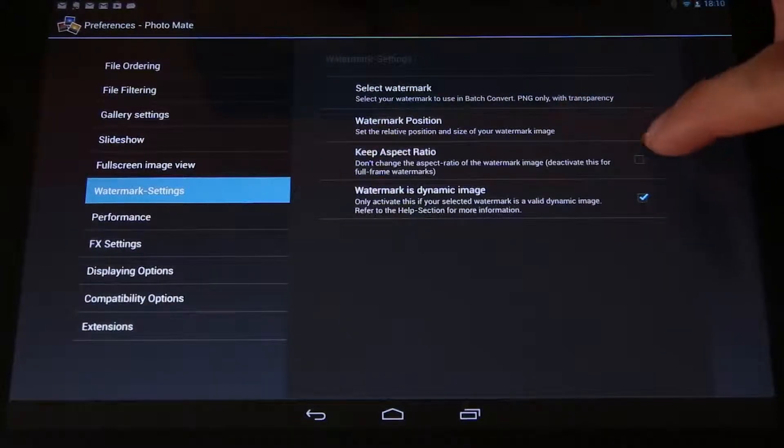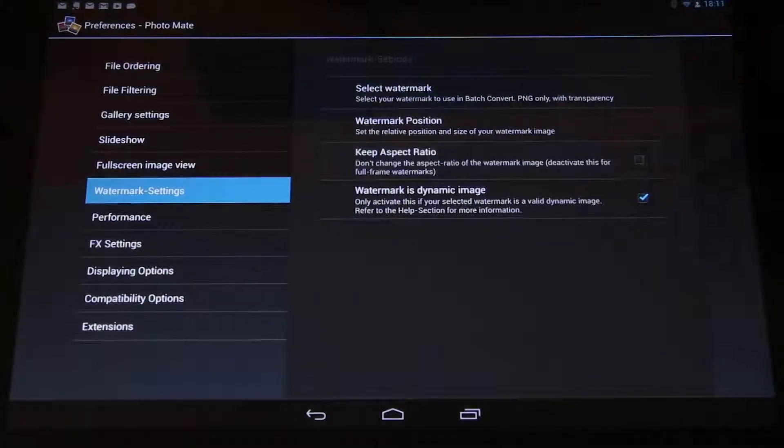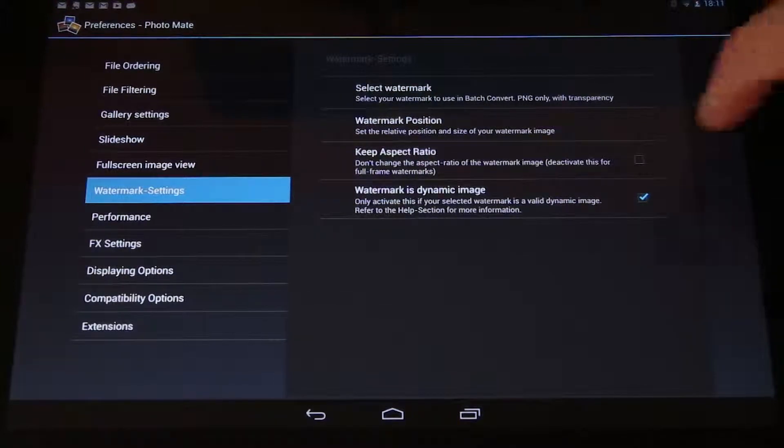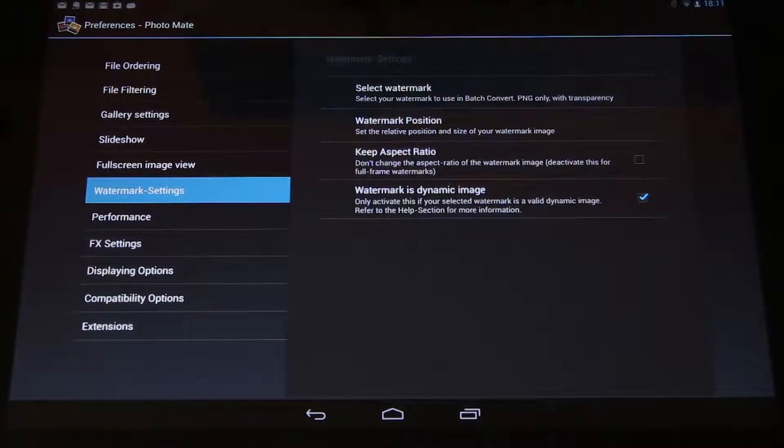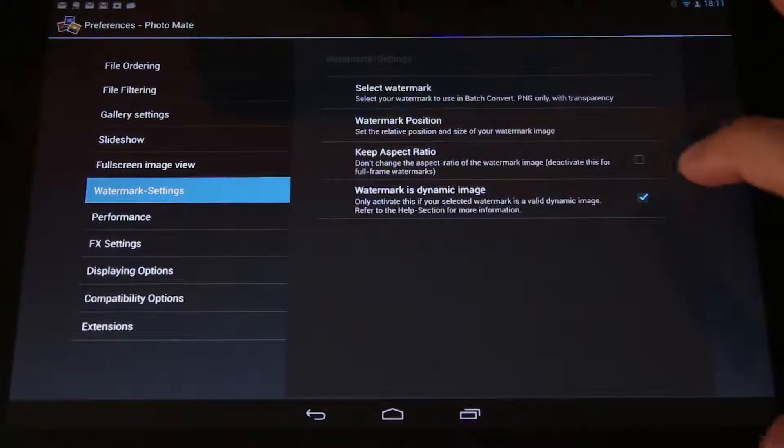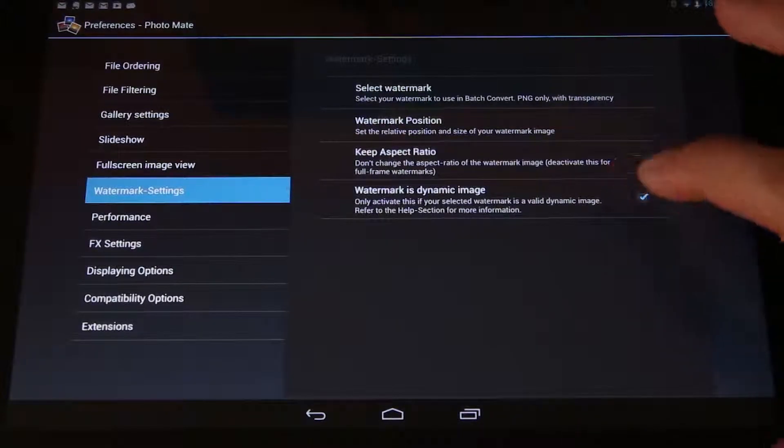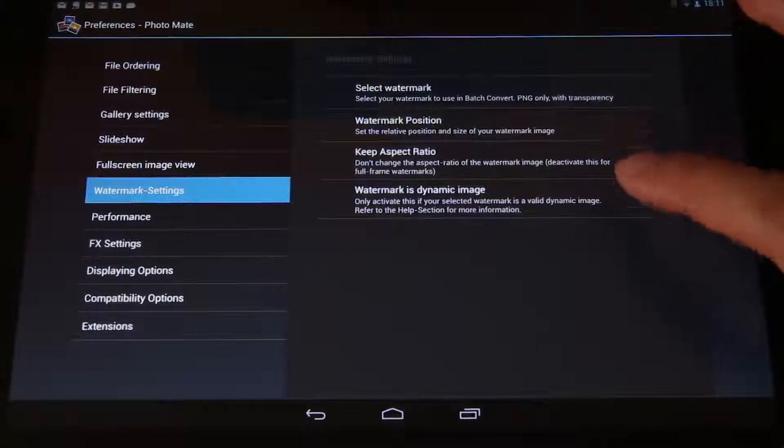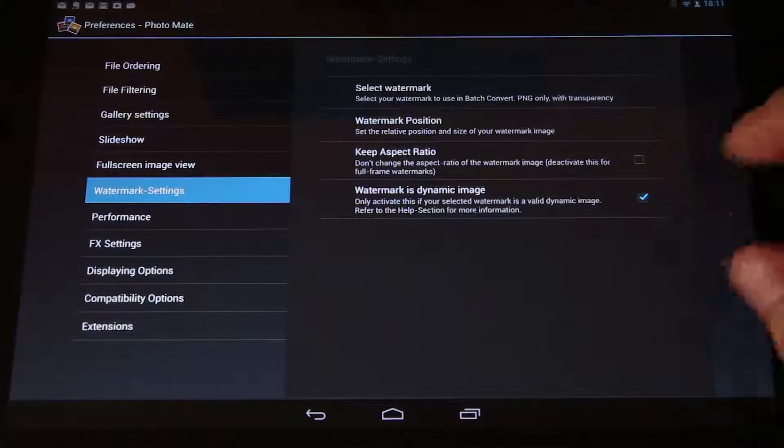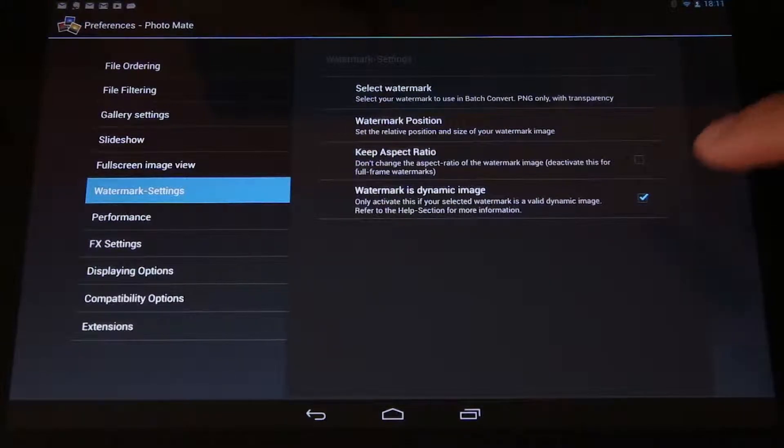I remove the checkbox here. Because I don't want to keep the aspect ratio. The watermark should always be stretched. And now it's very important to select that my watermark is such a dynamic image which we created just now.